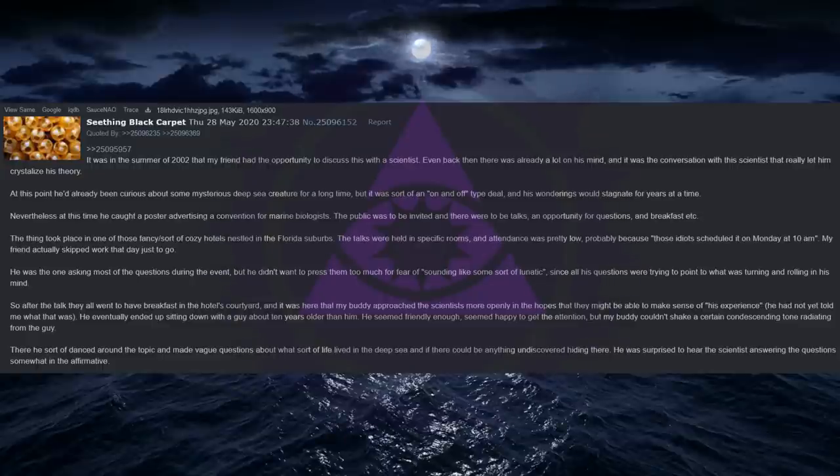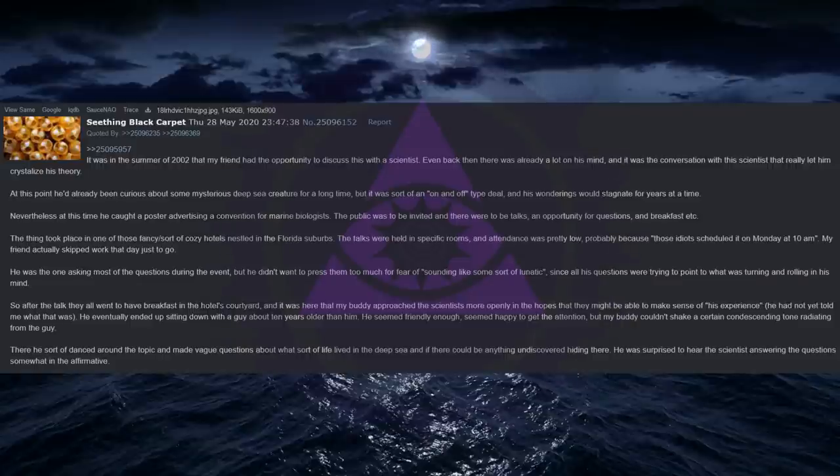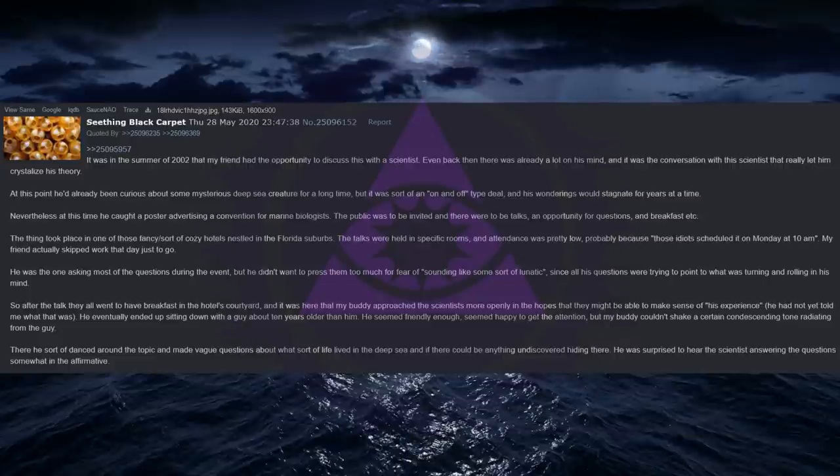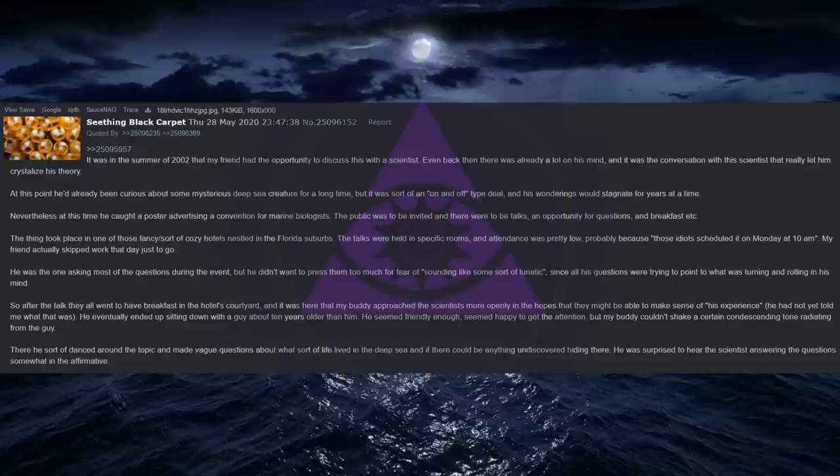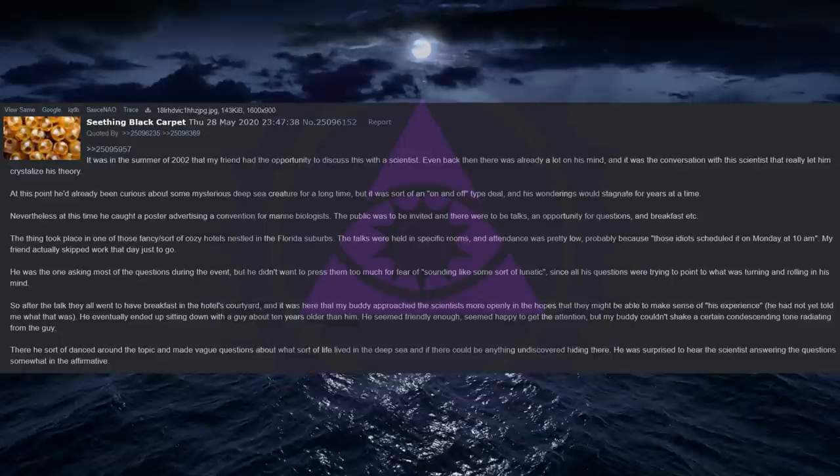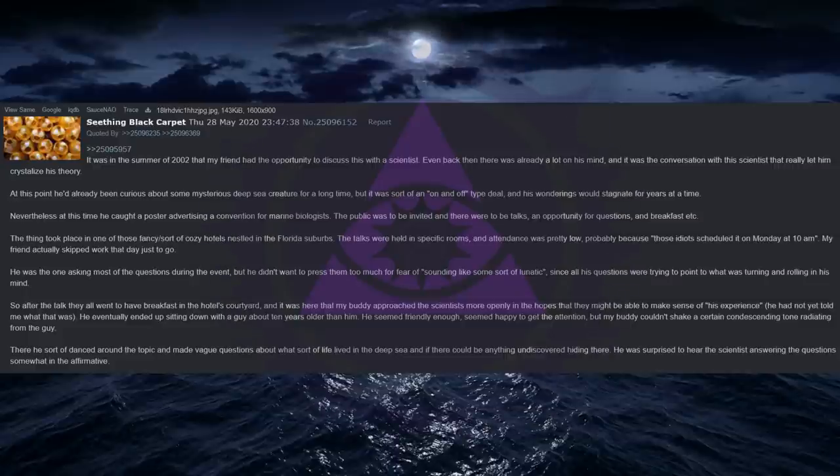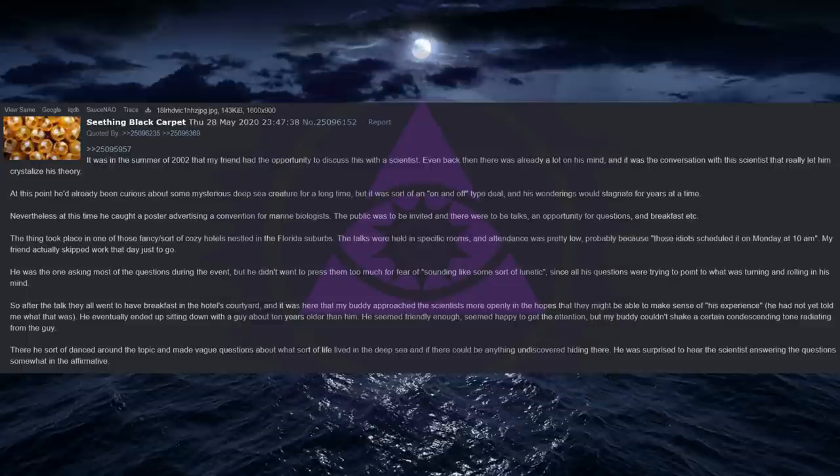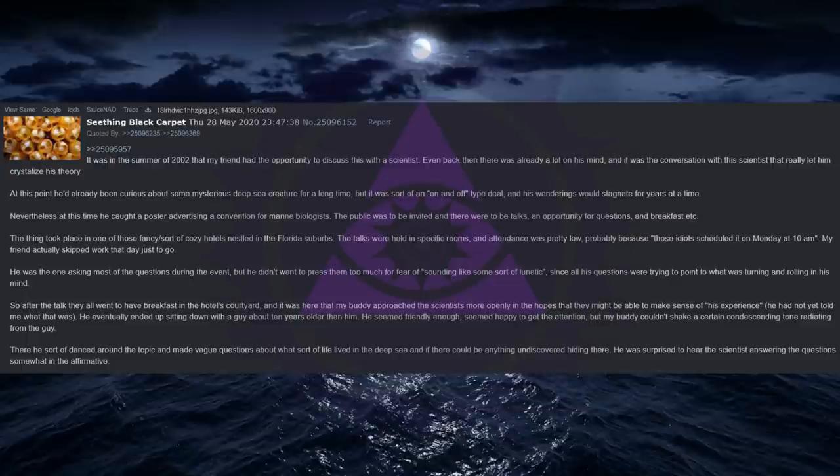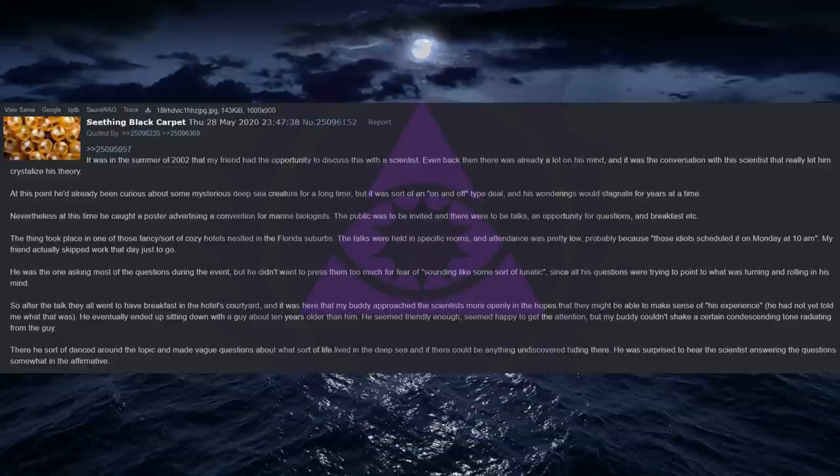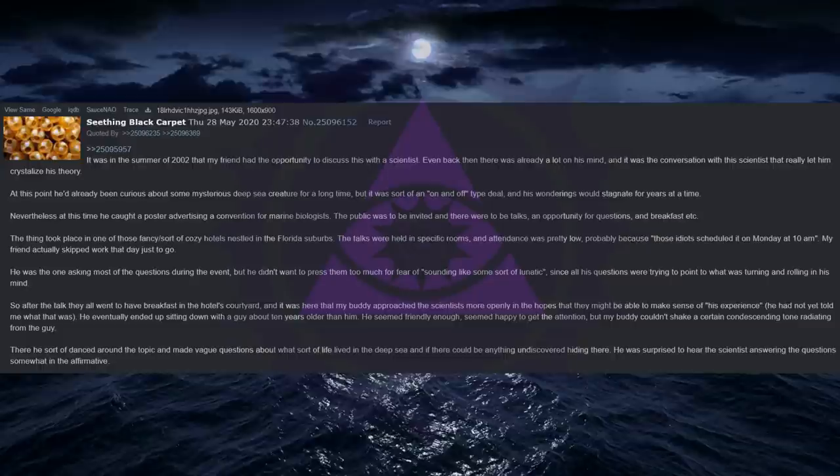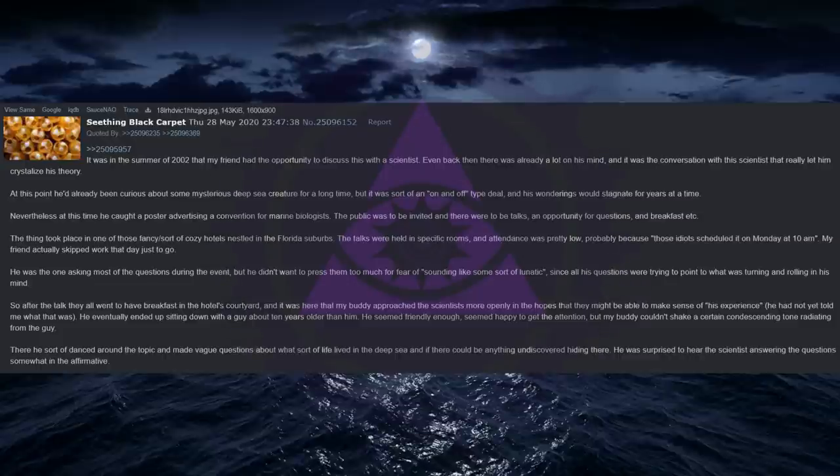It was in the summer of 2002 that my friend had the opportunity to discuss this with a scientist. Even back then there was already a lot on his mind, and it was the conversation with this scientist that really let him crystallize his theory. At this point he'd already been curious about some mysterious deep sea creature for a long time, but it was sort of an on and off type deal, and his wonderings would stagnate for years at a time. Nevertheless at this time he caught a poster advertising a convention for marine biologists. The public was to be invited and there were to be talks, an opportunity for questions, and breakfast. The thing took place in one of those fancy, sort of cozy hotels nestled in the Florida suburbs. The talks were held in specific rooms, and attendance was pretty low, probably because those idiots scheduled it on Monday at 10am.